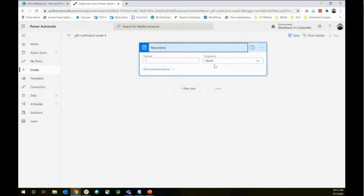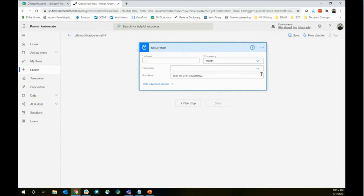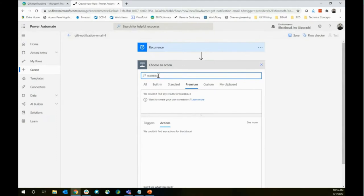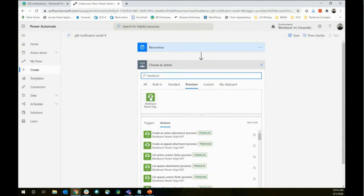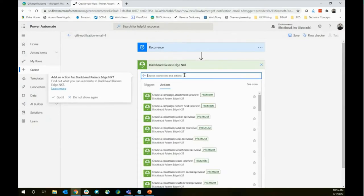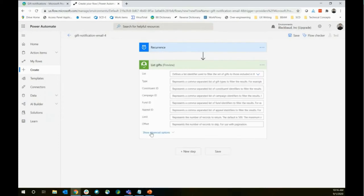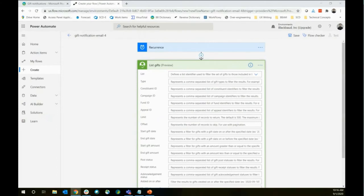If you're running something every hour or every couple of hours, setting a start time or limiting it to work hours could be important. For every month this doesn't matter much. We'll add a new step — the Raiser's Edge NXT connector is under Premium. You can get to it by typing 'Blackbaud.' What we want to do every month is get a list of gifts.